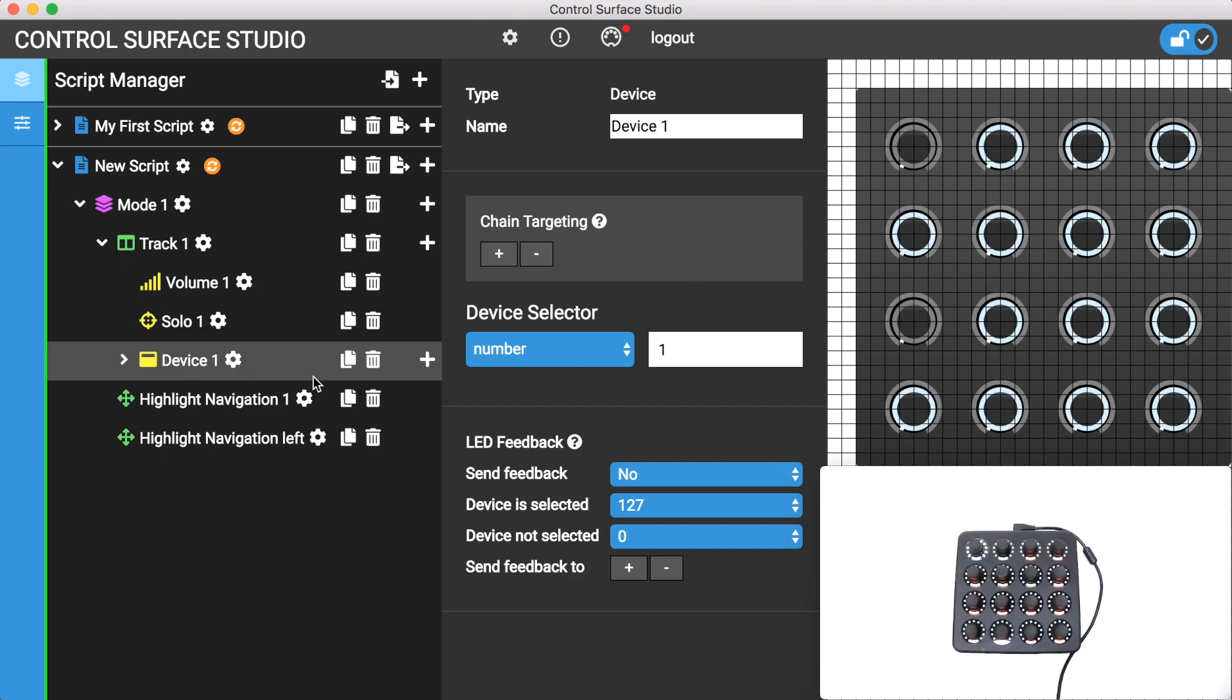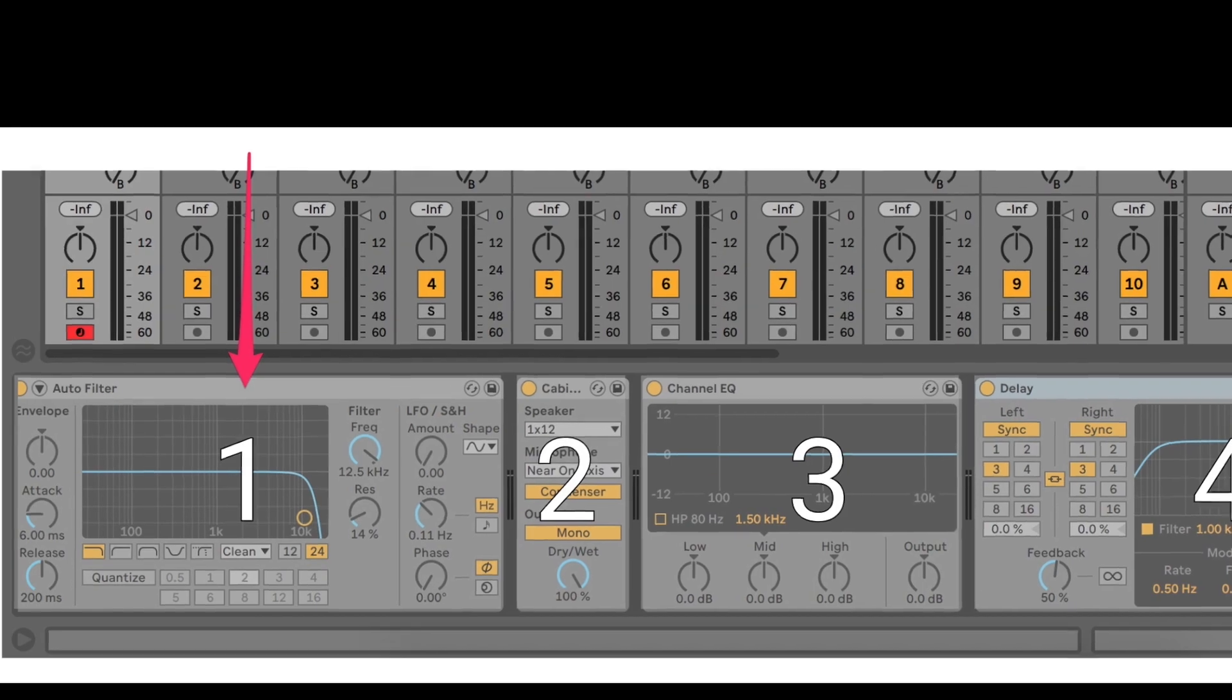Just like with the track mapping type, device mappings are used by its own child mappings to control a specific device in the device chain. Currently this is set to select the first device in the chain.